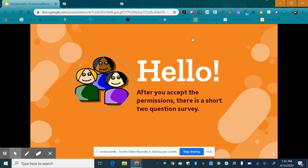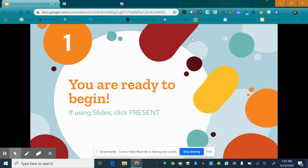After that a window or a tab should open and there is a short two question survey. You can take that and then once you're done you close that tab and now you're ready to begin.